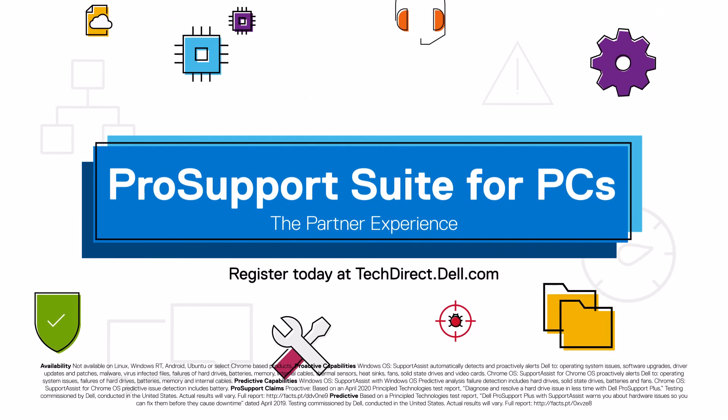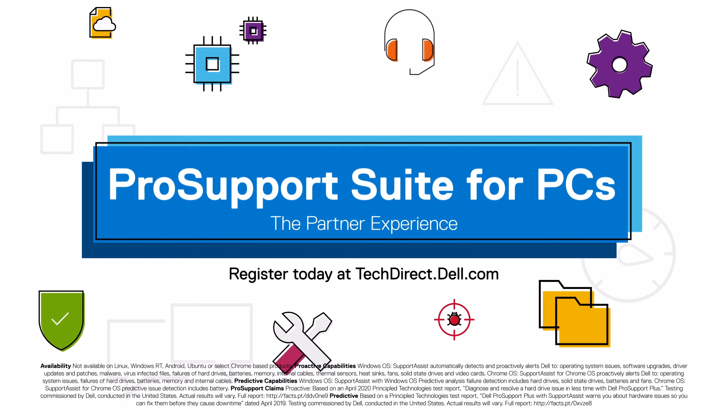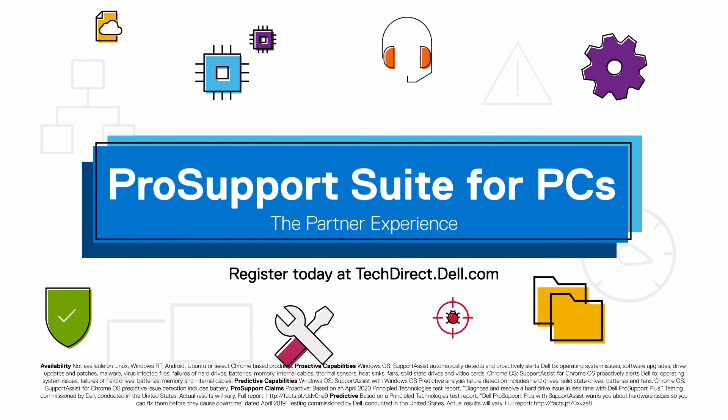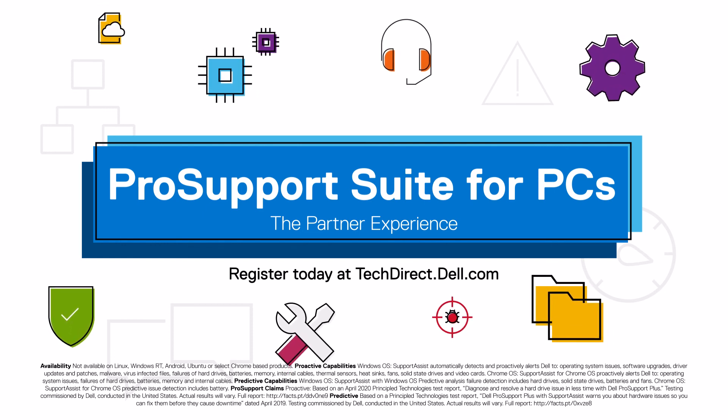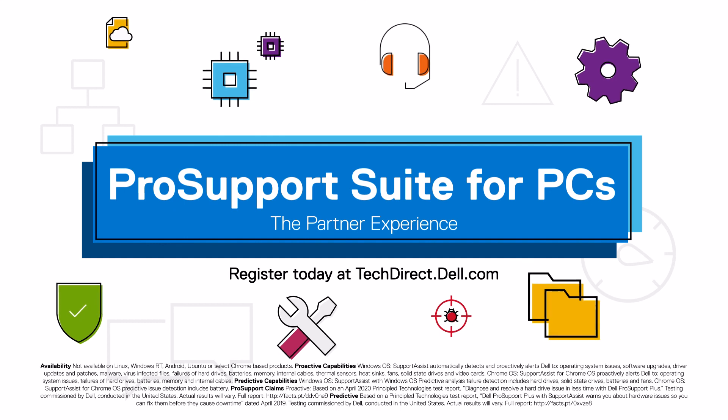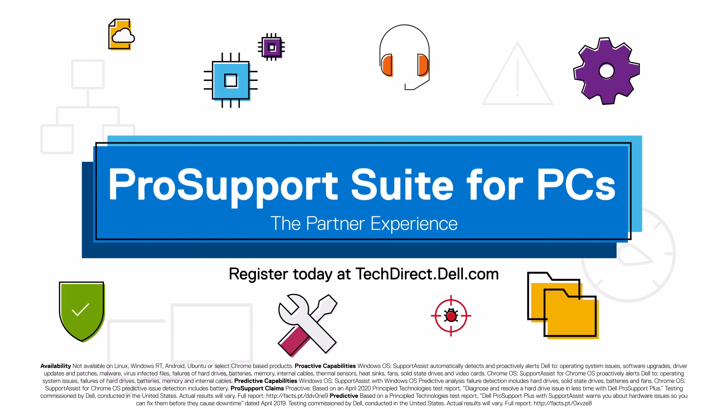Maximize the value of the ProSupport Suite by securely connecting to SupportAssist today. Thank you.